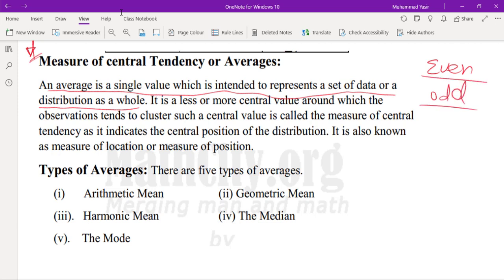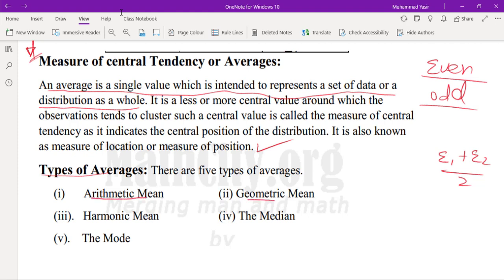When values are even, we add the last two middle values and divide by two to get the center value. As it indicates the center position of the distribution, it is known as a measure of location or measure of position. The five major types of averages that come under measures of central tendency are: arithmetic mean, geometric mean, harmonic mean, median, and mode.